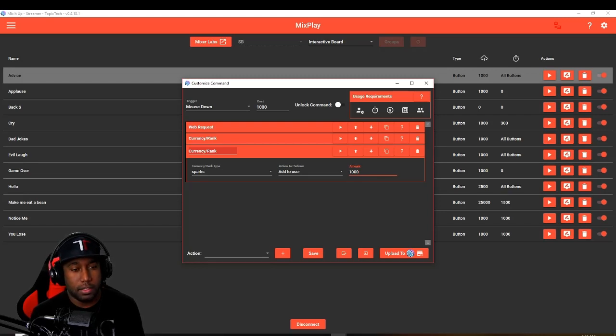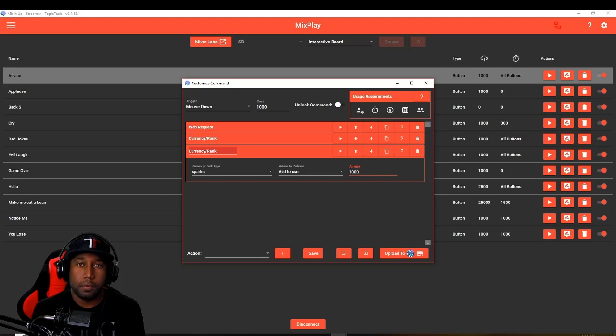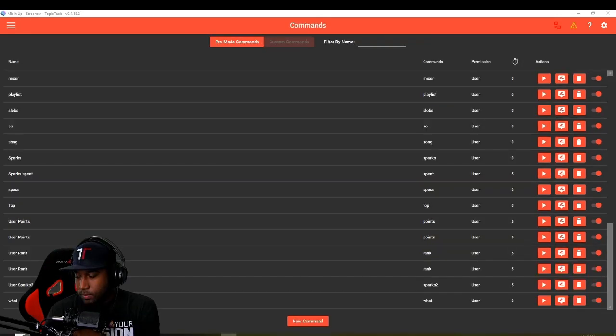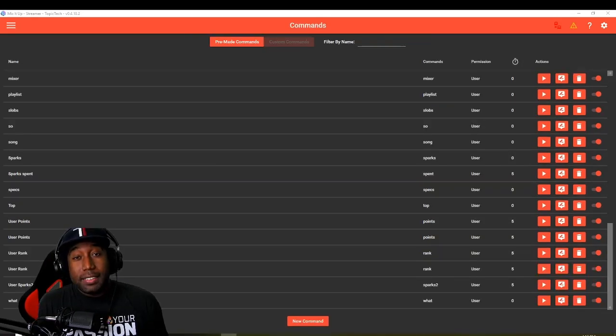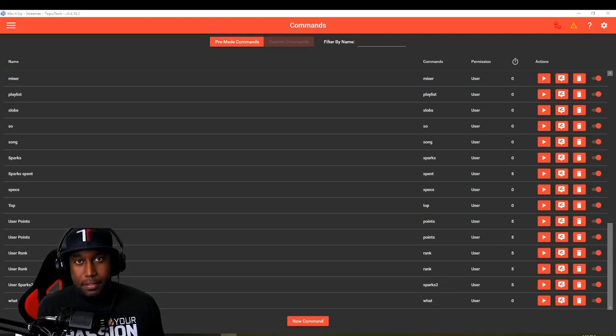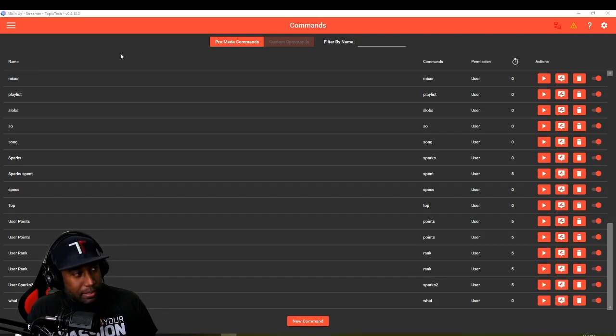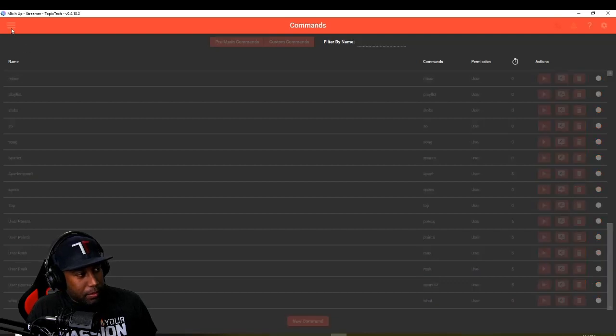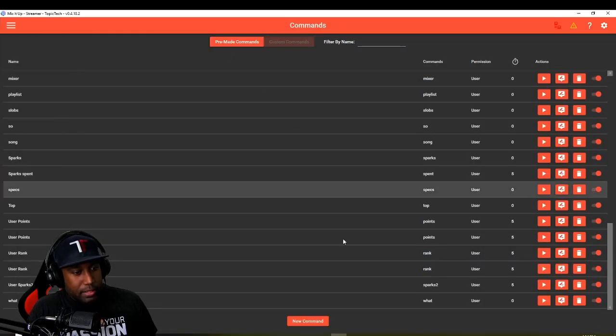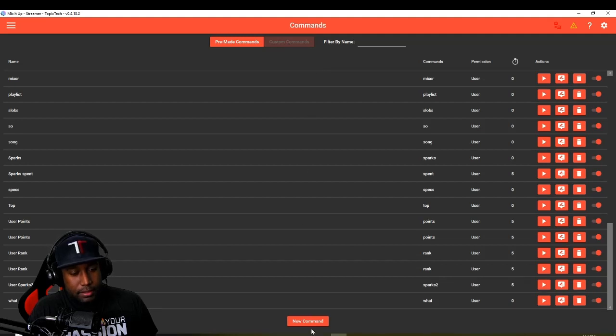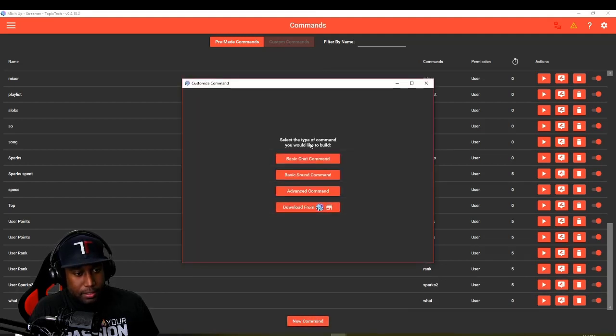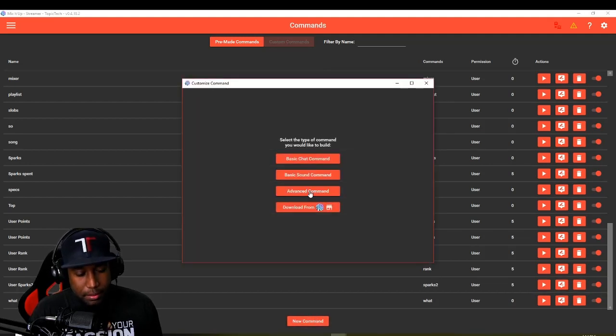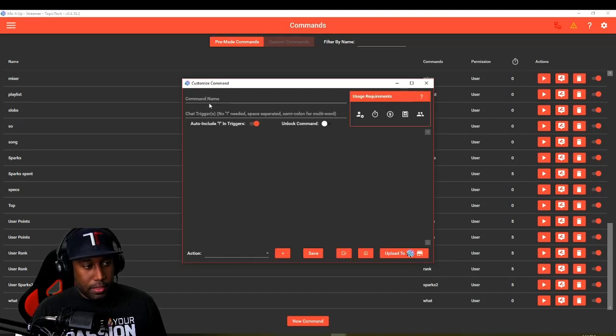One last thing I completely forgot to add: the actual top 10 command. So let's do that really quick. In Mix It Up bot, you go over to where it says commands. At the very bottom you want to make sure you're under custom commands. At the bottom you hit new command. This is going to be an advanced command—not really that advanced. Click there.